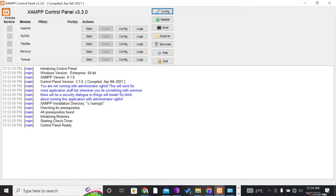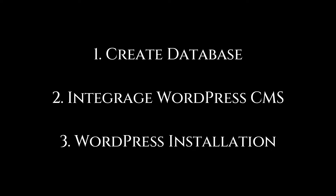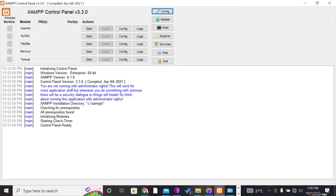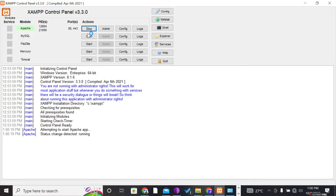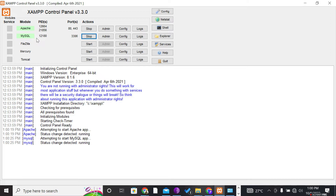I'll be breaking down the process into three steps to successfully integrate WordPress CMS with XAMPP. Before we get started, we need to make sure our XAMPP control panel is running. There are five different modules showing, but we only need two: Apache and MySQL. Click the Start button for Apache and then for MySQL. When running, you'll see Start change to Stop and port numbers and PIDs appear — those two modules must be running before you begin.